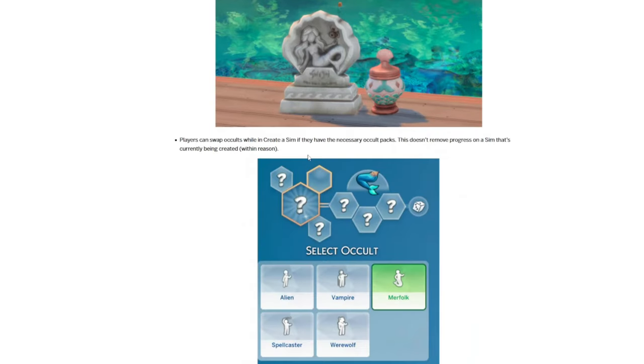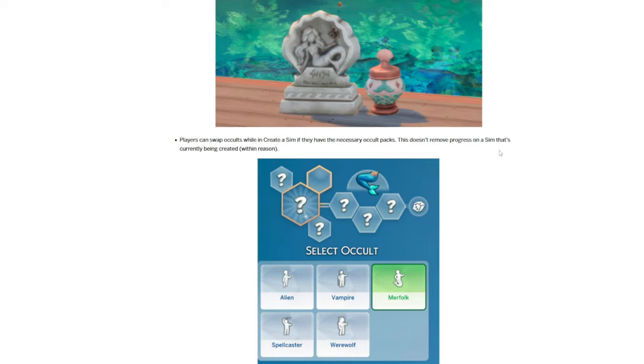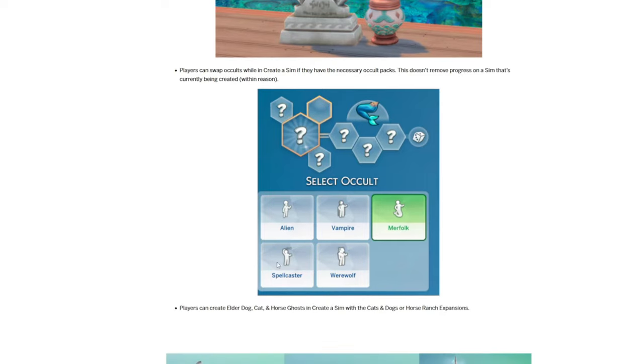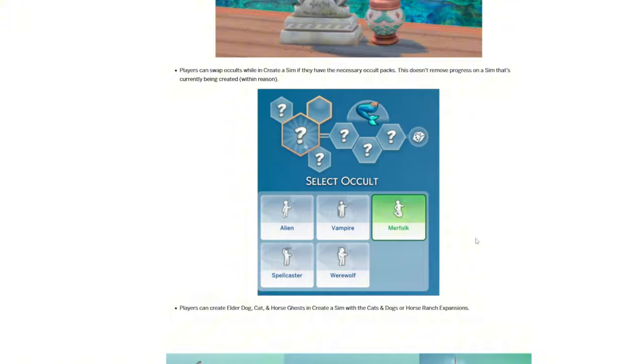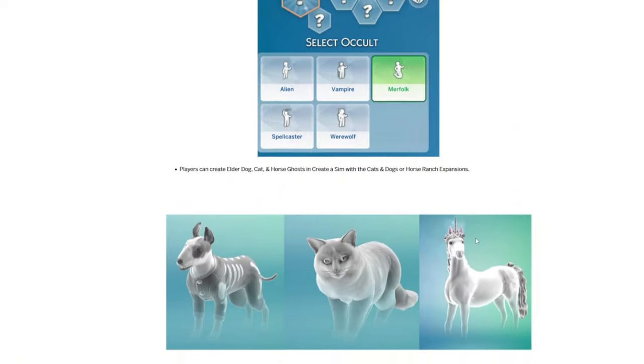Players can now swap occults while in Create-a-Sim if they have the necessary occults pack that doesn't remove progress on a sim that's currently being created within reason. So you'll be able to now choose to make it this way. And that's nice because before you had to choose up front what occult you wanted to make and you couldn't make any changes. So a pre-existing sim couldn't be made into an occult later, if that makes sense.